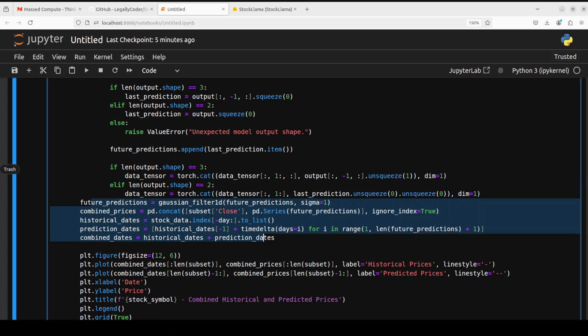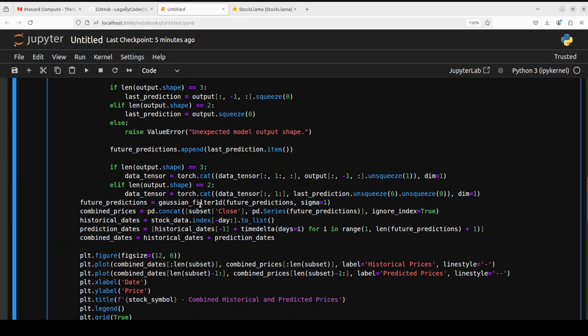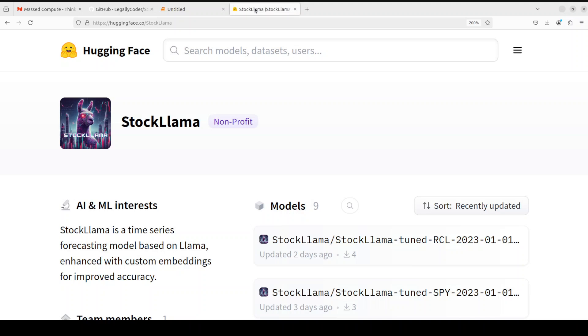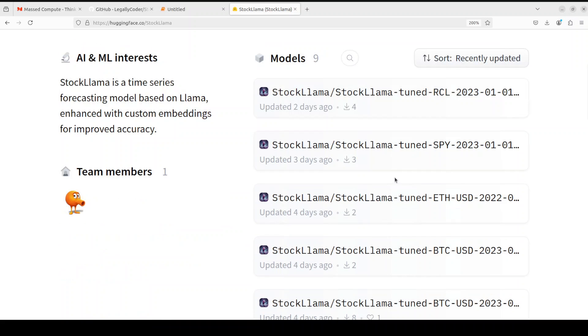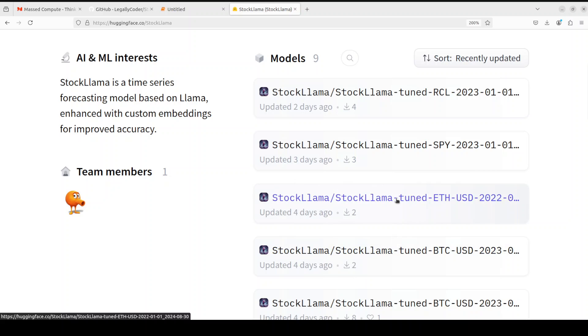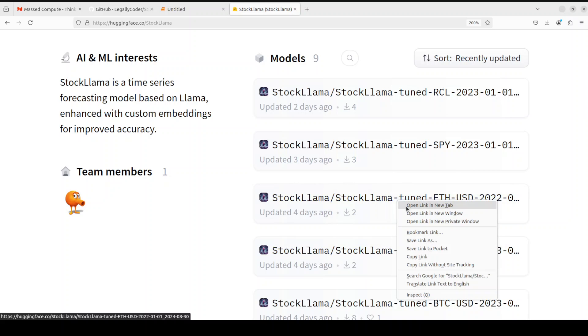Another cool thing is that you can fine tune it, train it on your own data. Especially if you're looking to do some predictions on the cryptocurrencies. For example, if you go to the HuggingFace page of StockLama, you will see that they already have some of the fine tuned models. For example, you see here they have this for Ethereum cryptocurrency.